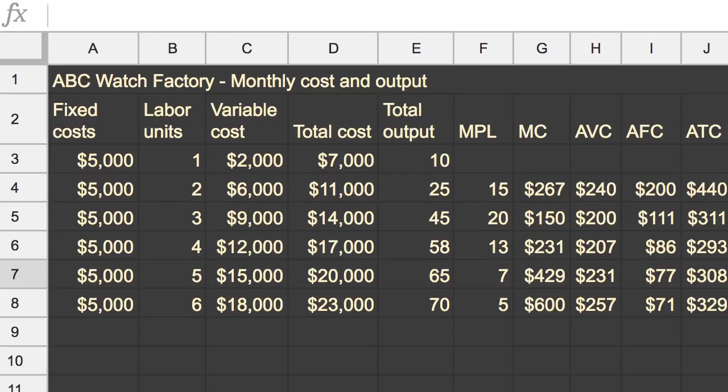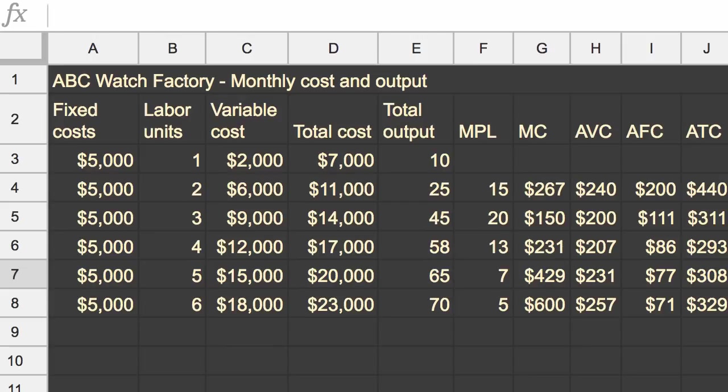Average total cost, it's trending down, but then it trends up again. And as we'll see when we graph it, the point at which marginal cost intersects with the average variable cost, that's when you have that change in direction of average variable cost. And the same thing is true of when marginal cost intersects with average total cost. That's when you have that change in direction.